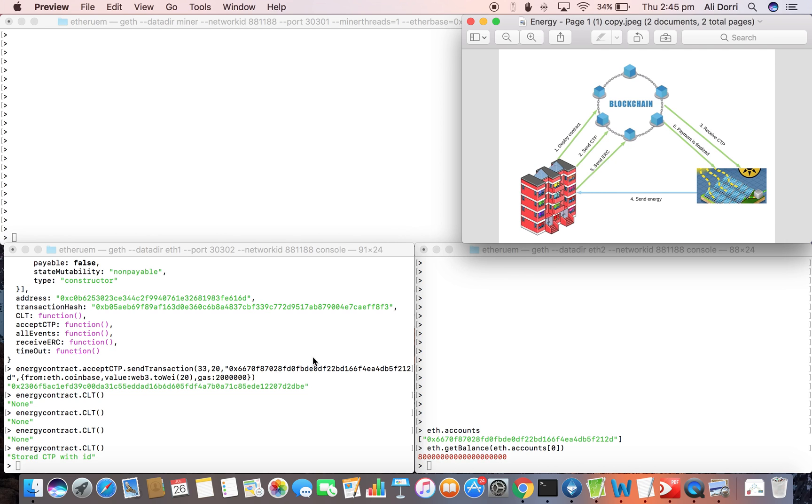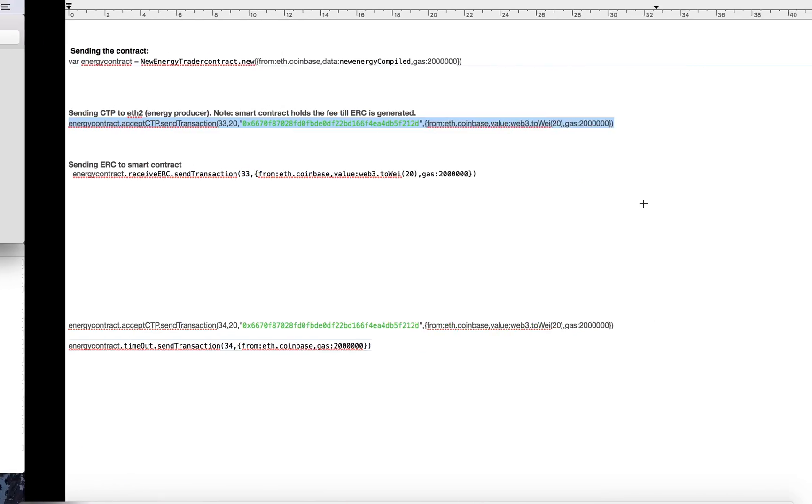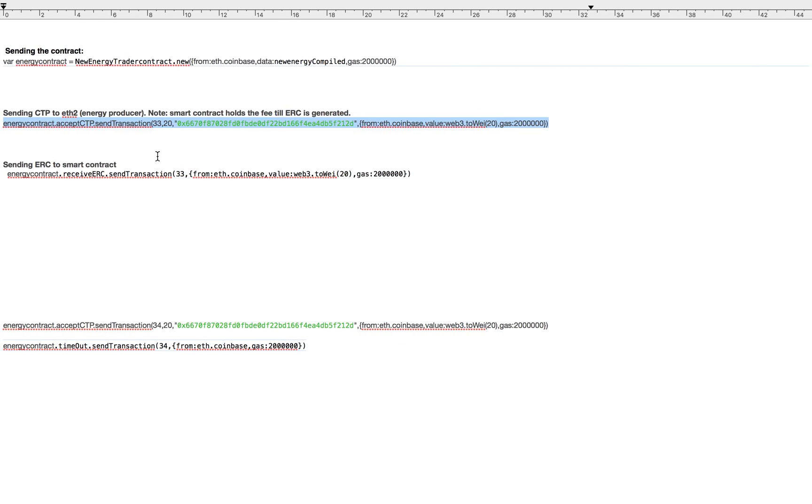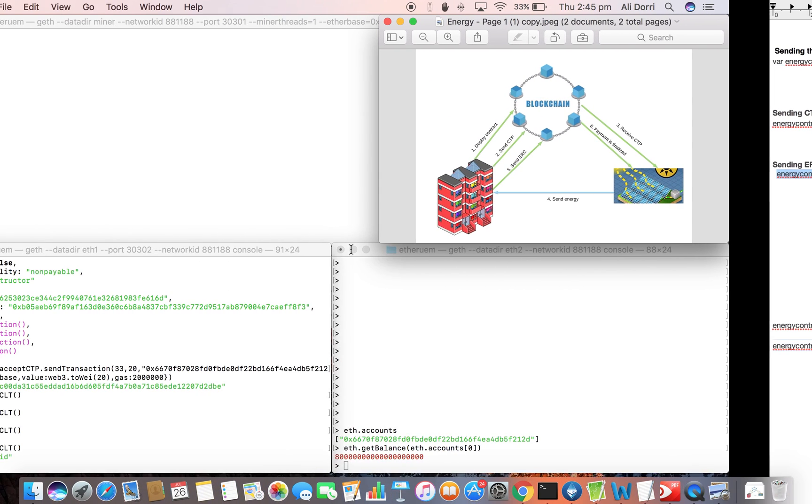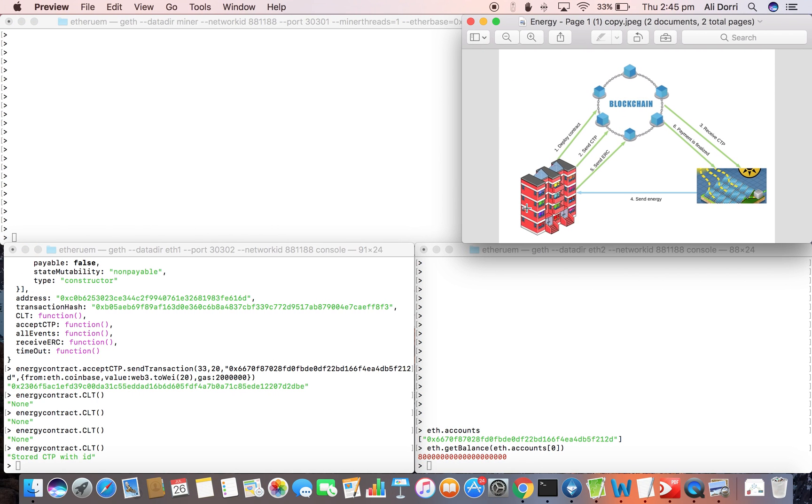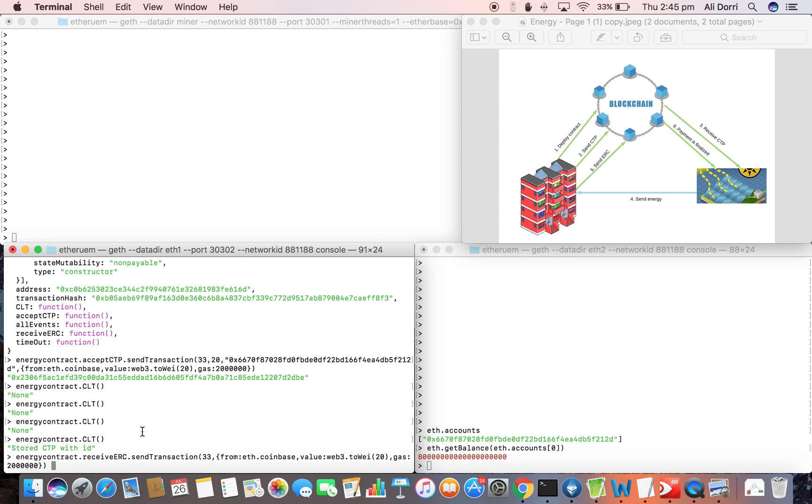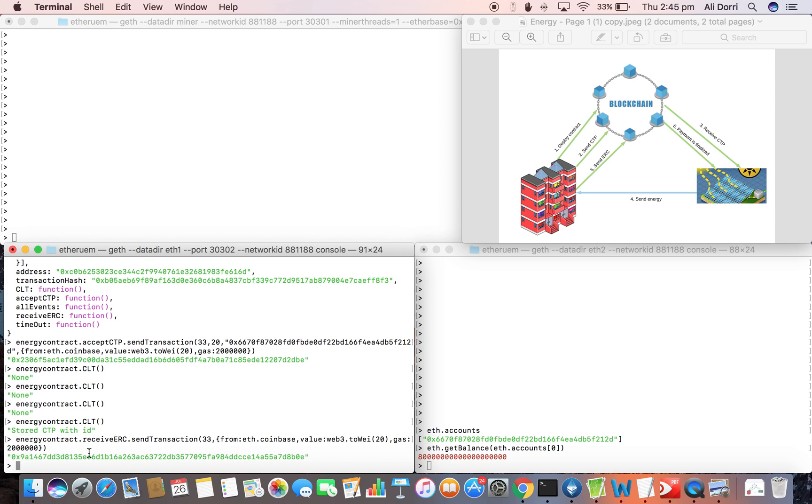Now we assume that the energy transferring is done and then we'll just send the ERC transaction. The energy consumer has to send the ERC transaction confirming that it has received the energy.